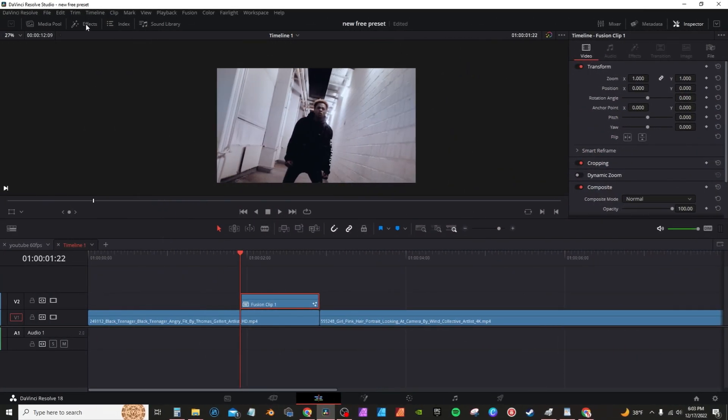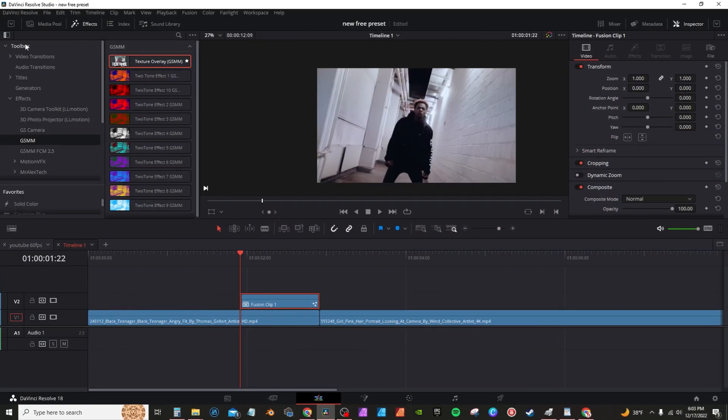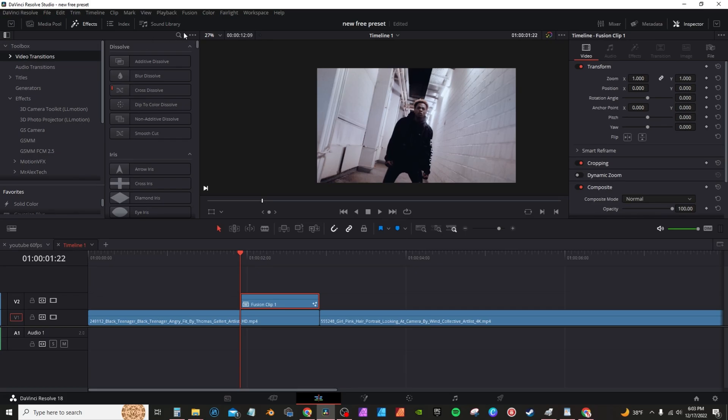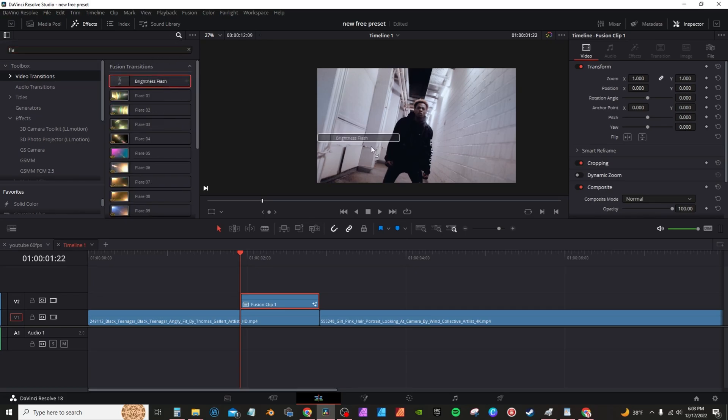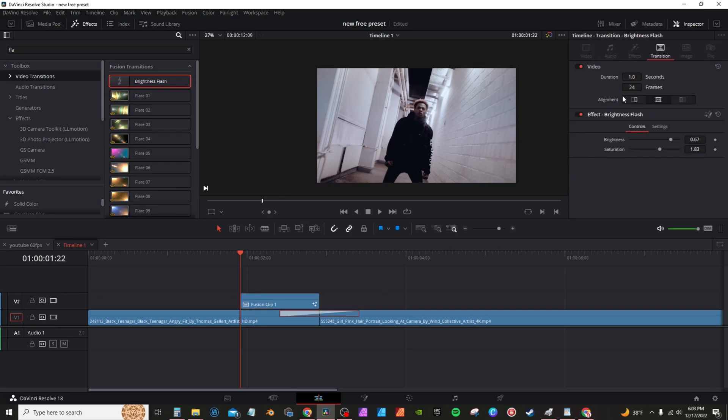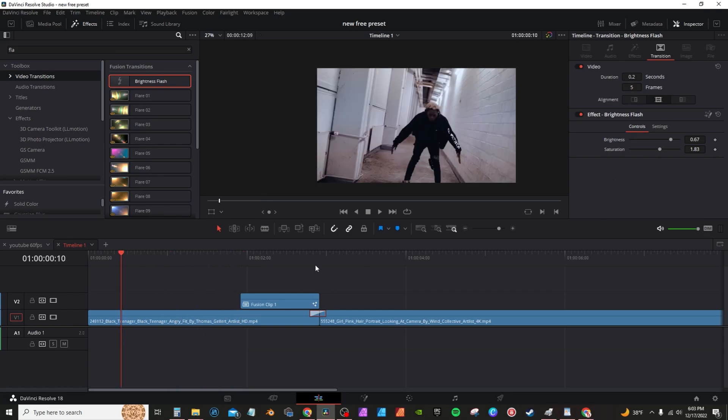Back on the edit page, go into effects. You're going to go into your video transitions. And just like the last time, you're going to get the brightness flash. Drop it on your two clips. Select it and go into the inspector tab. I'm going to change it to five. And now you have a paper transition.